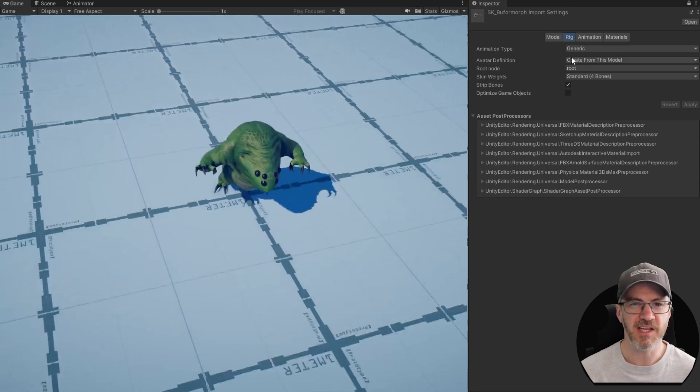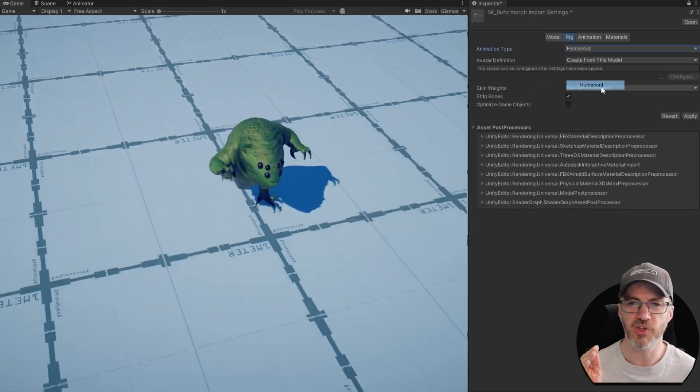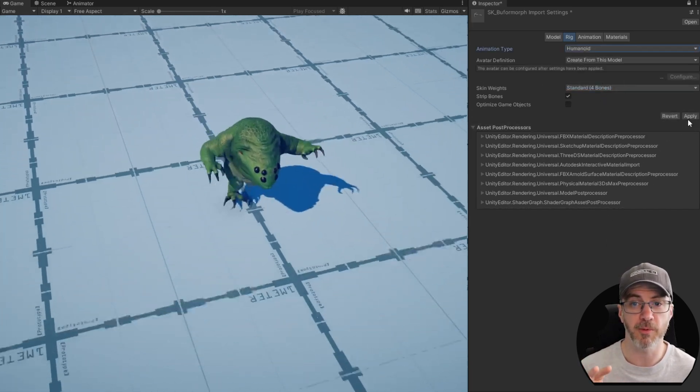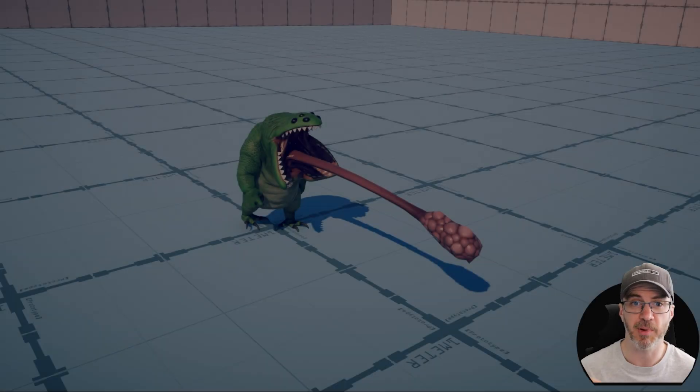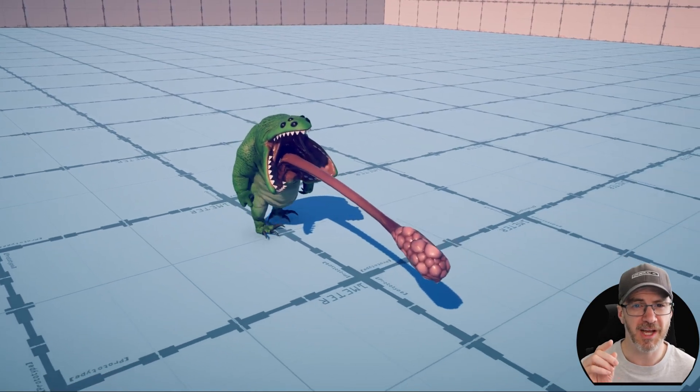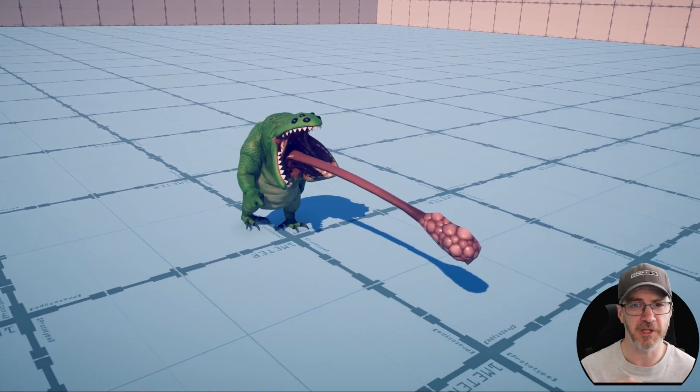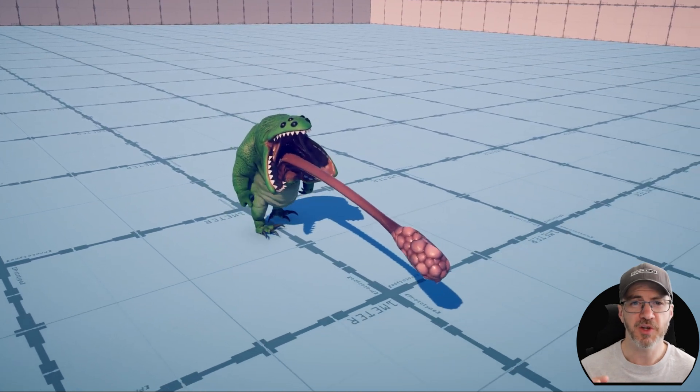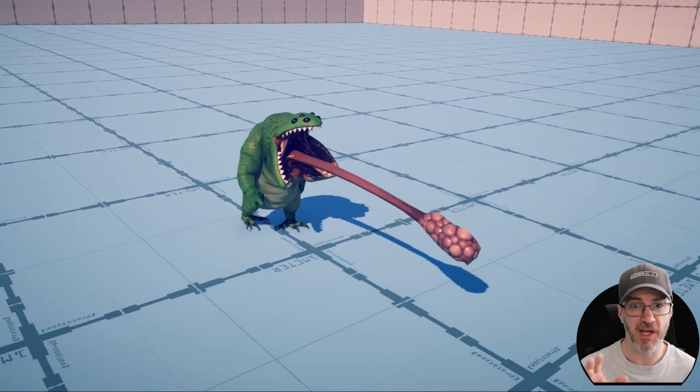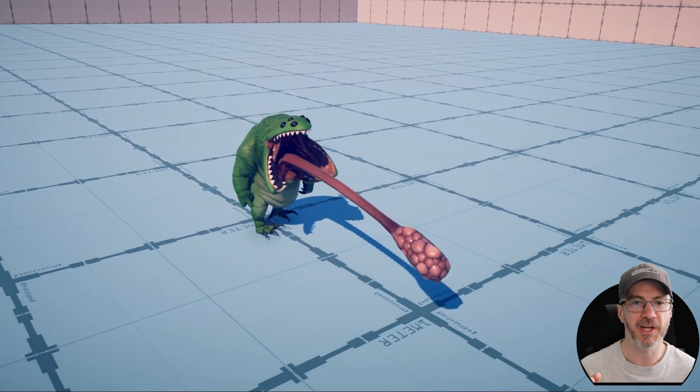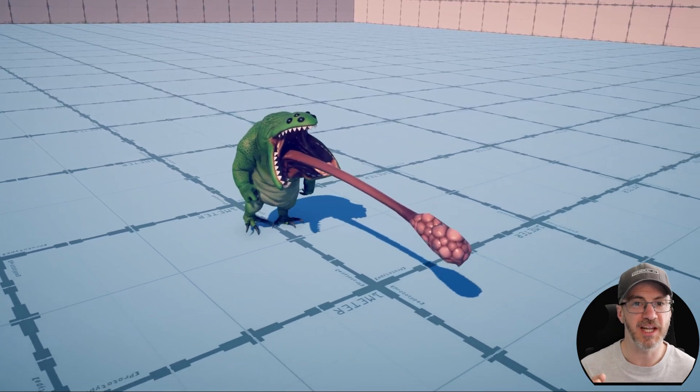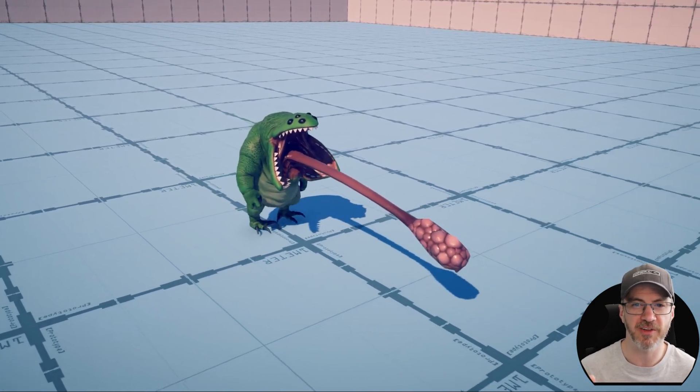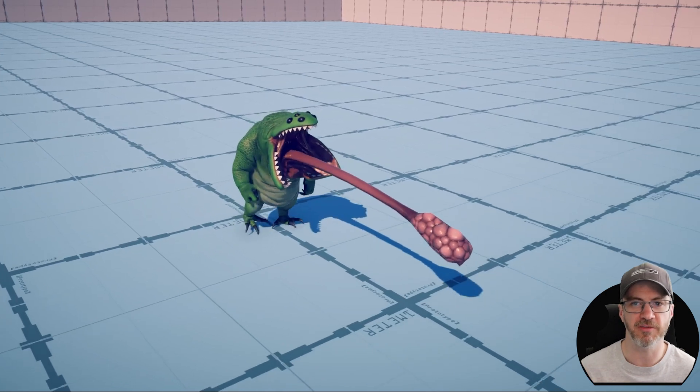And we get to see that secret if we set him to humanoid and apply a walk cycle from a standard asset pack. Pretty sure I'm going to have to layer that tongue if I want to use this walk cycle. So you want to make sure for creatures like this, they come with all the animations you need, unless you want to jump into your favorite animating software and get it to work yourself.